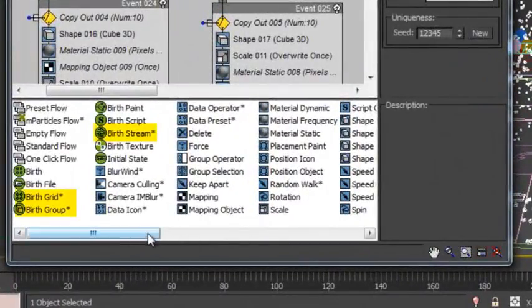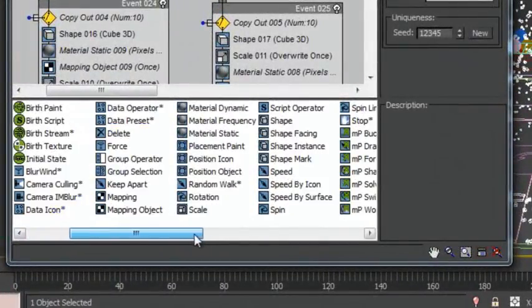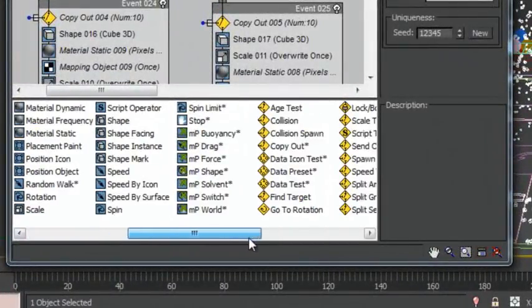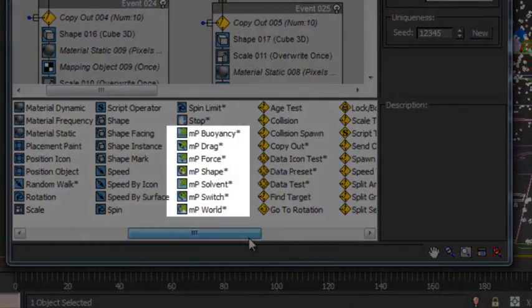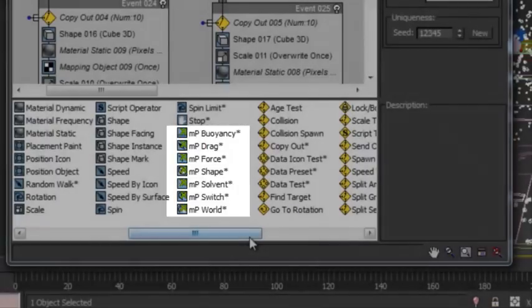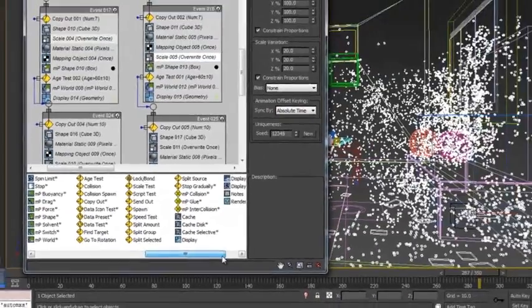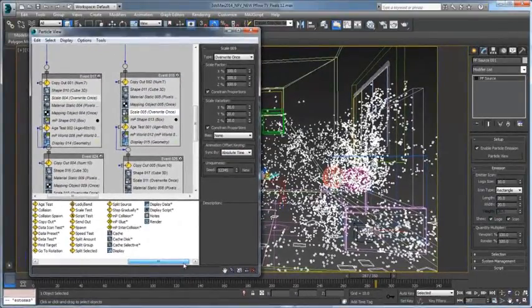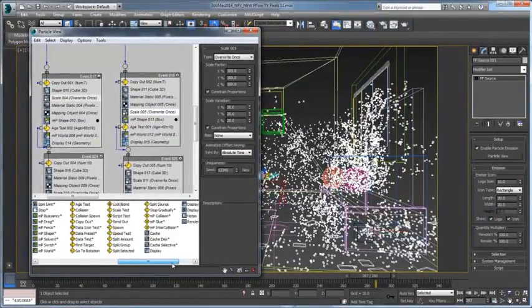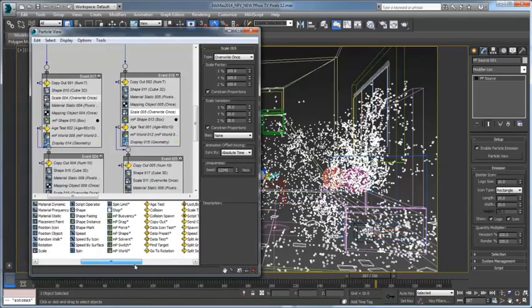New particle birth operators, as well as forces and collision operators, can be used with the same simple setup as other Mass Effect simulations, giving motion graphics designers and VFX artists fast results.